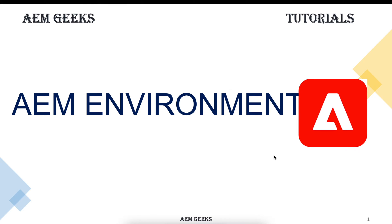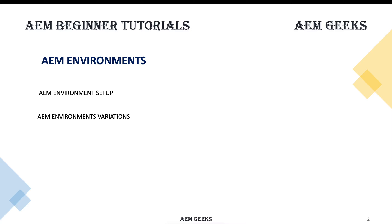Hi, in this tutorial I'll talk about a complete AEM environment at a high level. There must be some variations, but I'll talk about AEM environment setup and some environment variations at a high level.